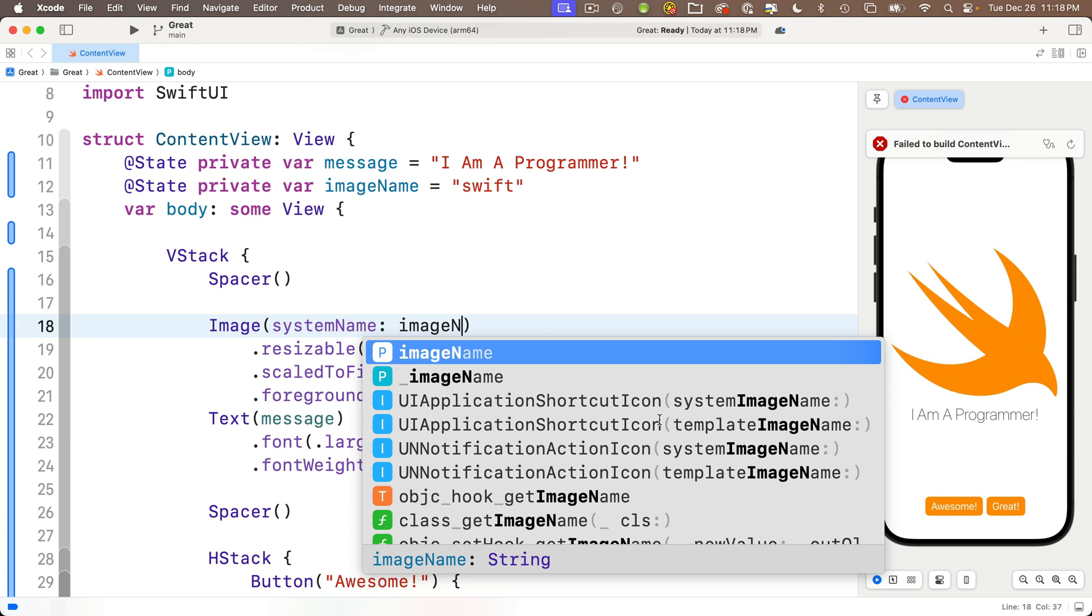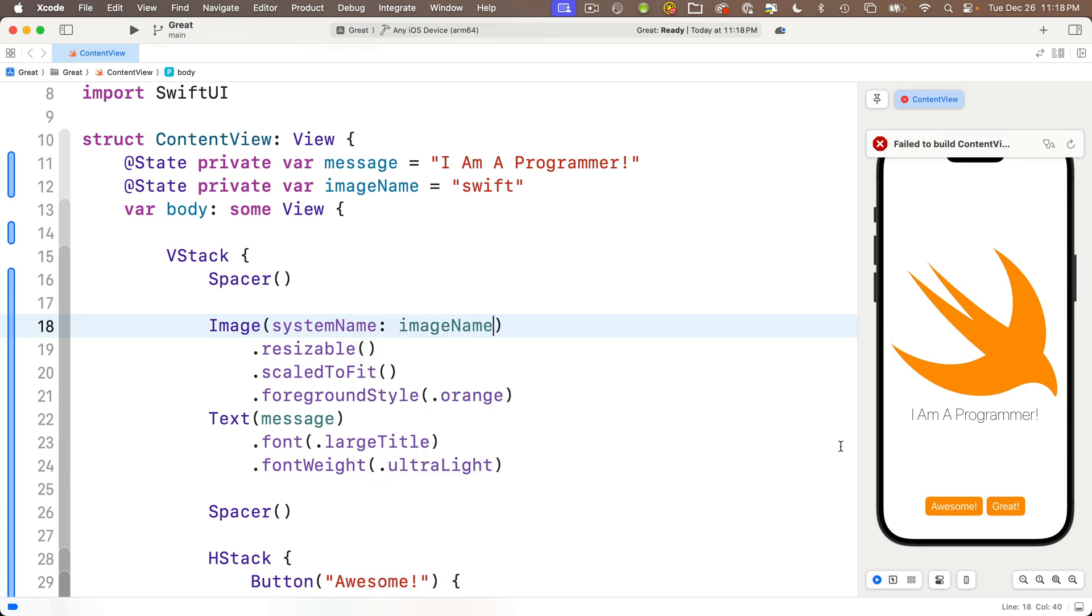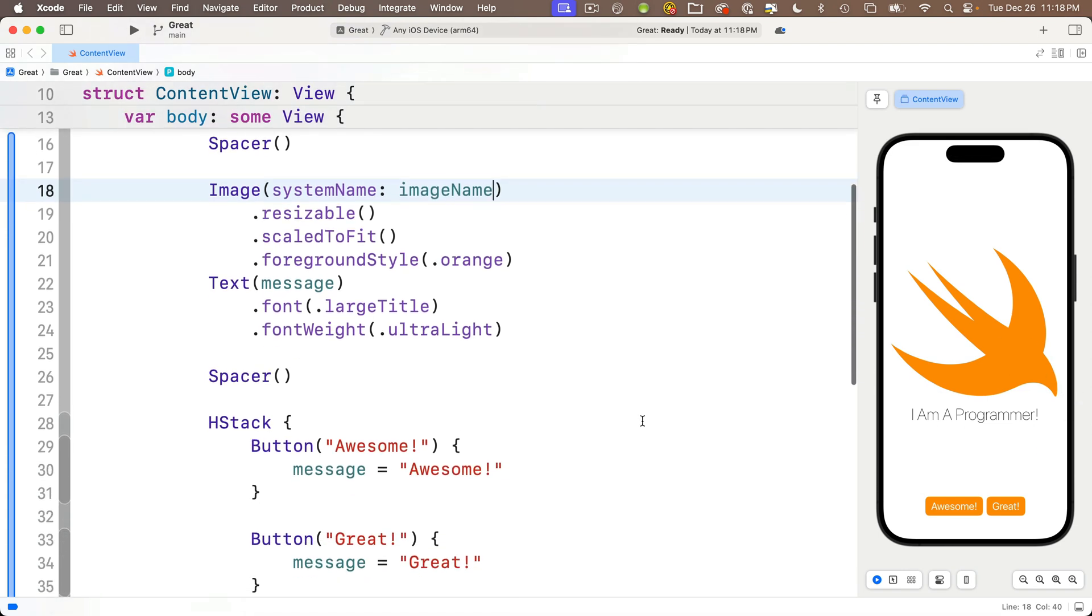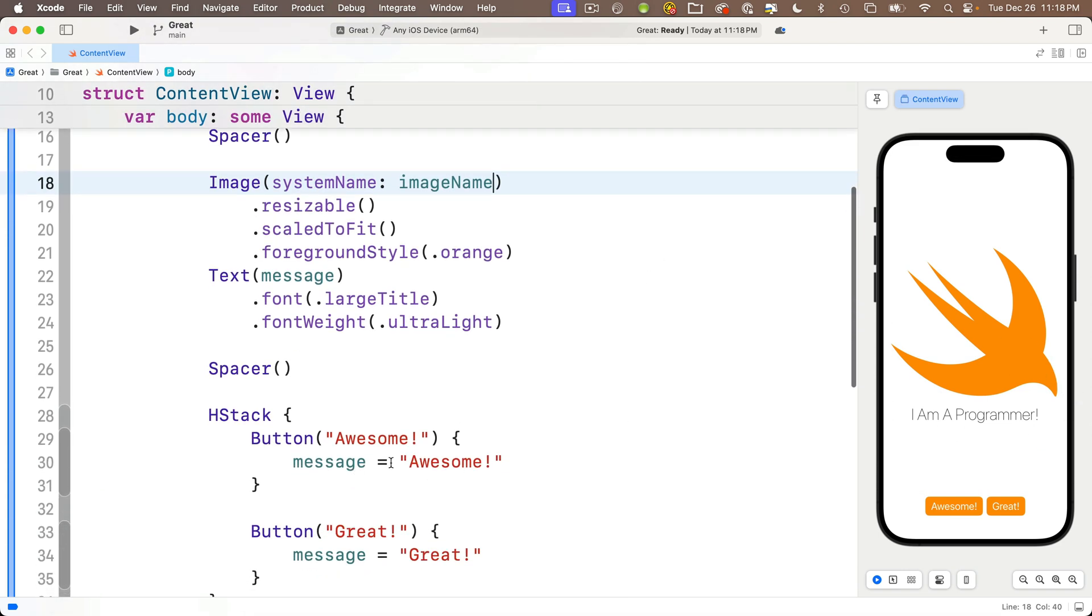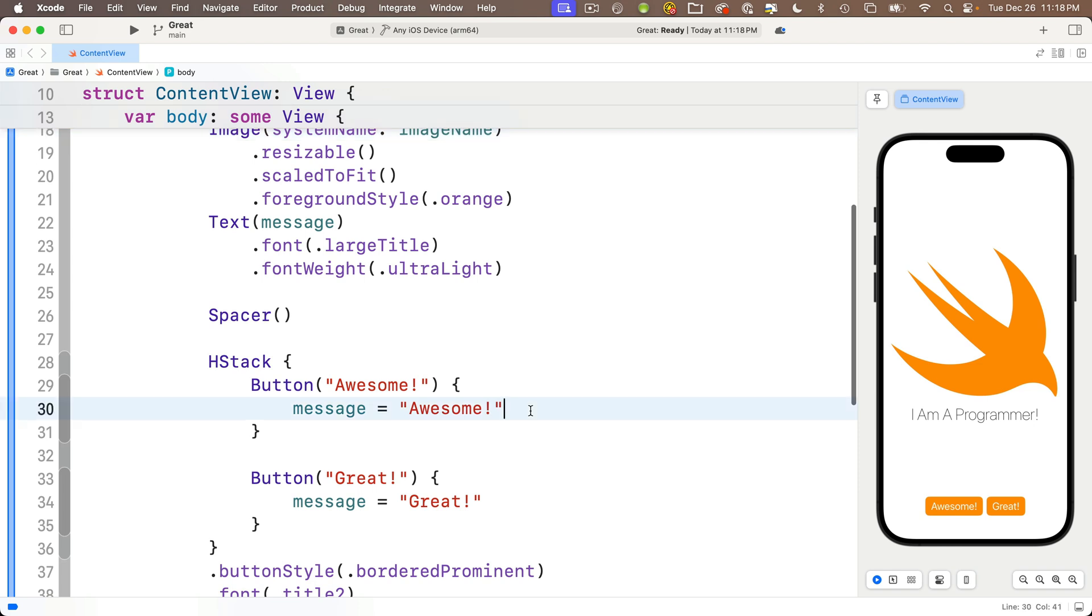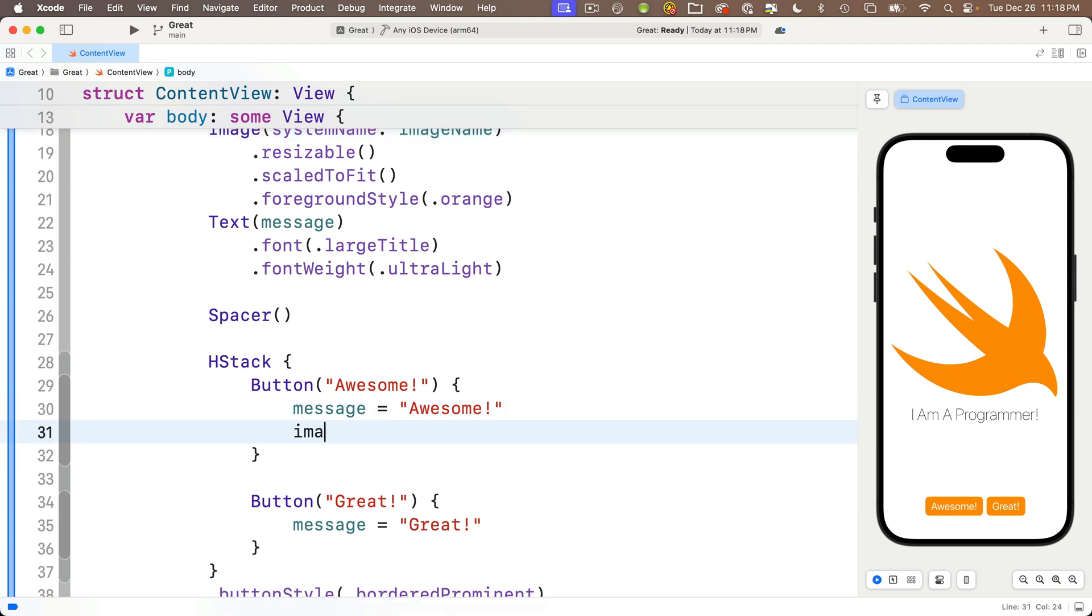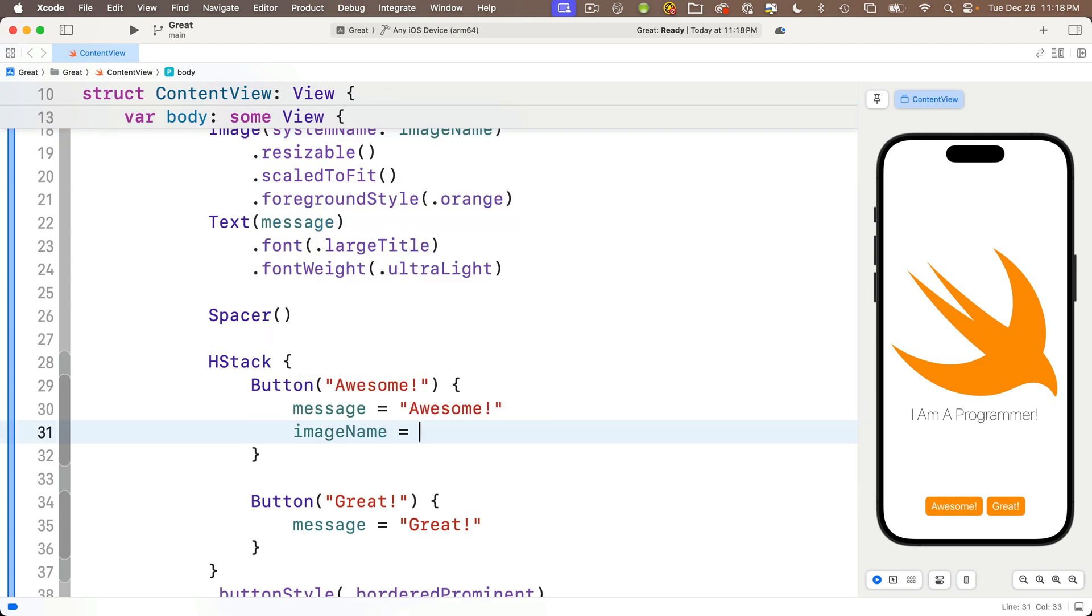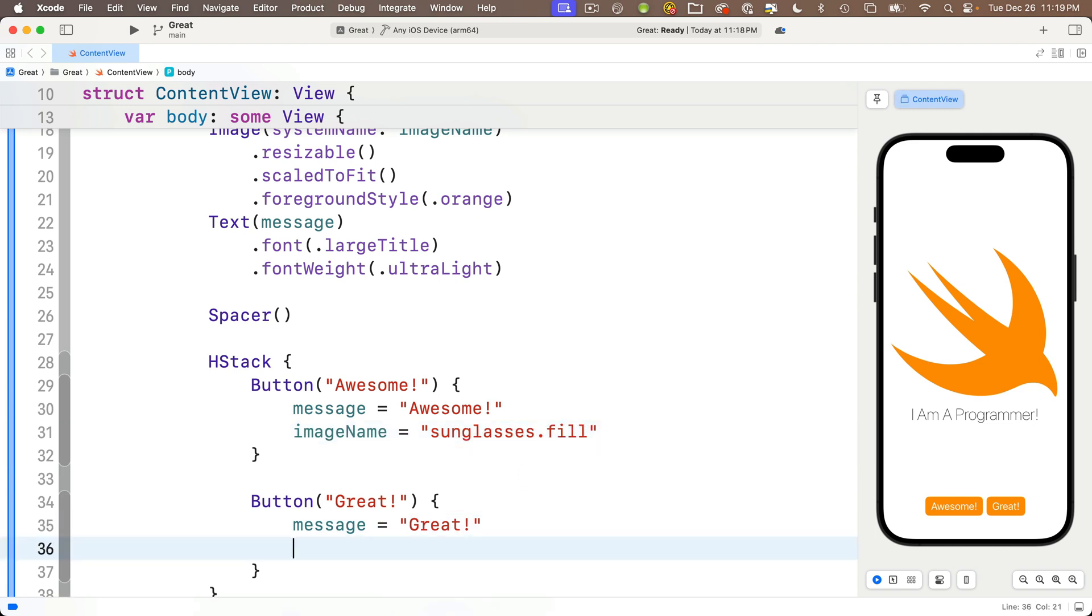You want to make sure you get the capitalization the same, otherwise you're not referring to the initial variable and you'll get an error. Now down here in the action closure for the awesome button, after we set the message variable equal to the string awesome, we'll add a new line of code setting the imageName variable equal to the string sunglasses.fill. And in the action closure for the great button we'll add a line to set the imageName variable equal to the string sun.max.